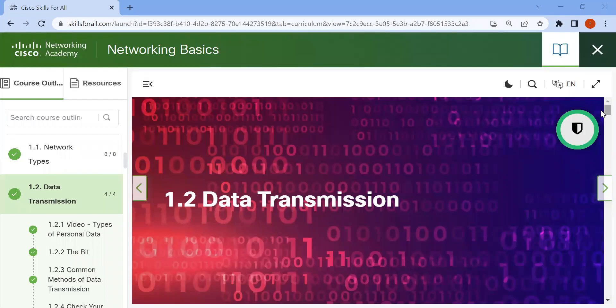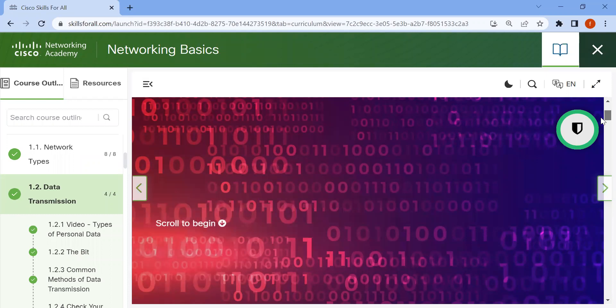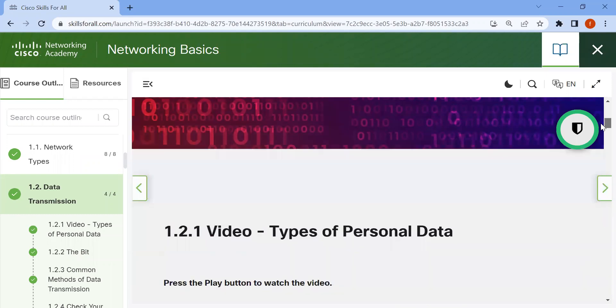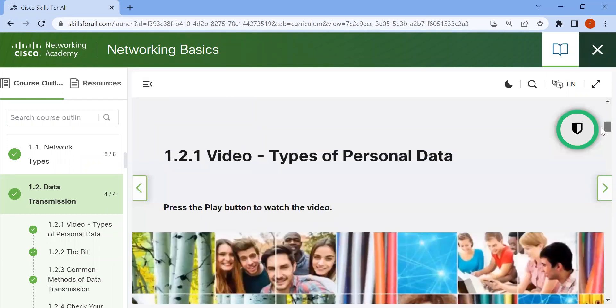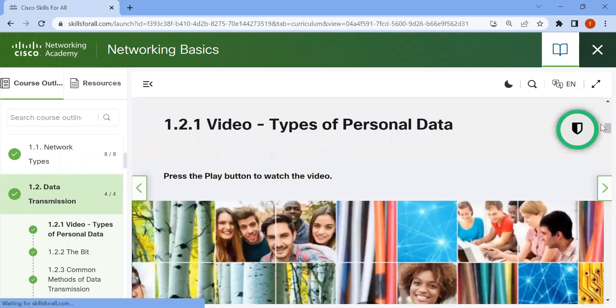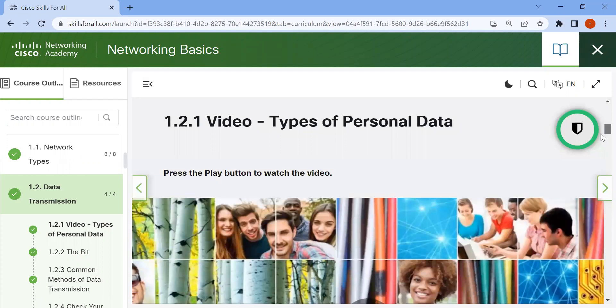As-salamu alaykum. Today's topic is data transmission. This video covers data transmission concepts.